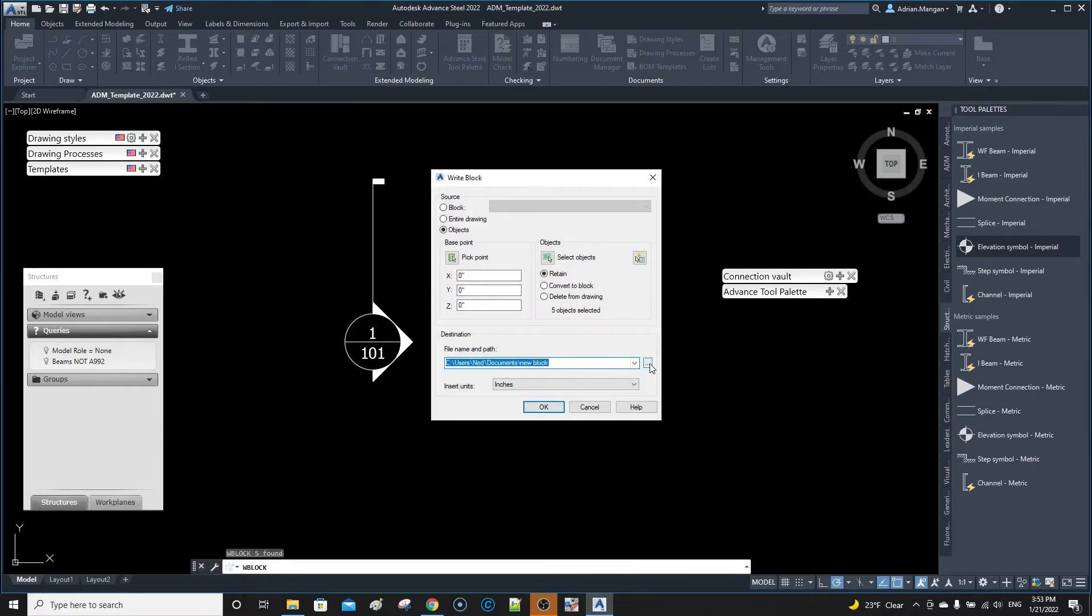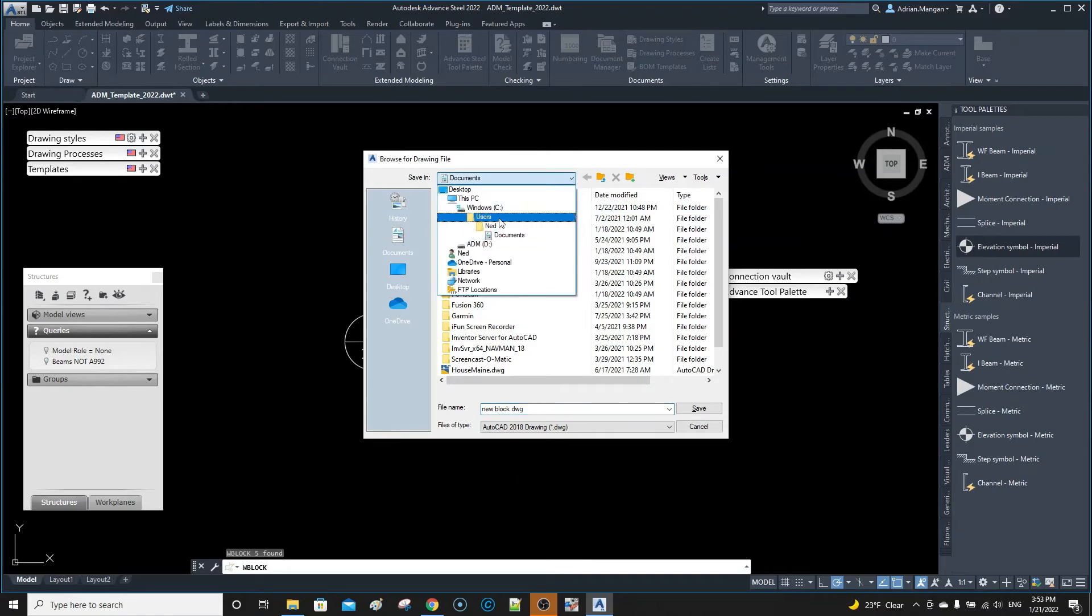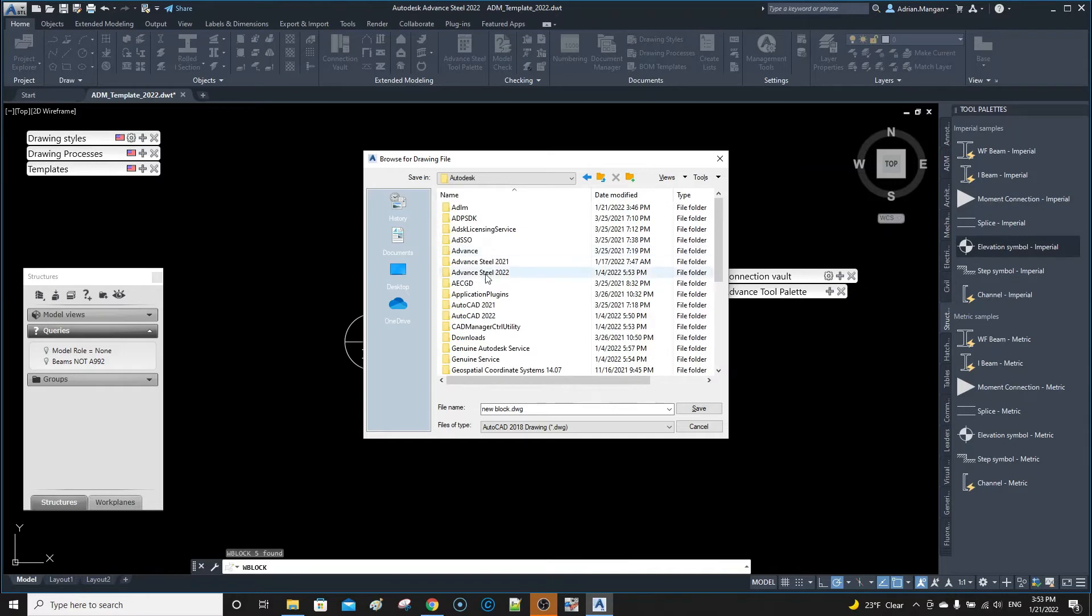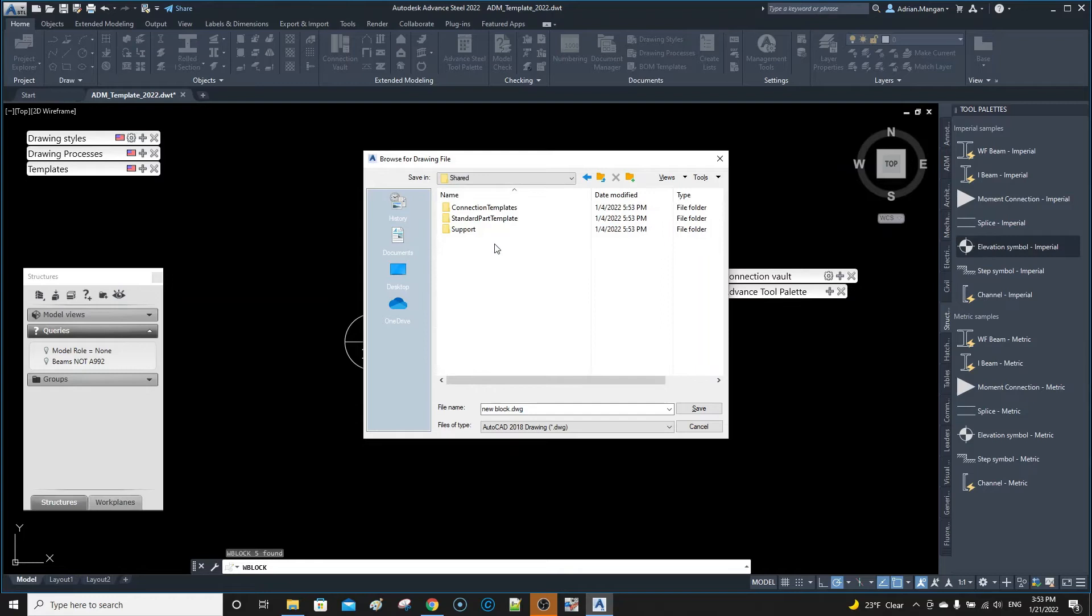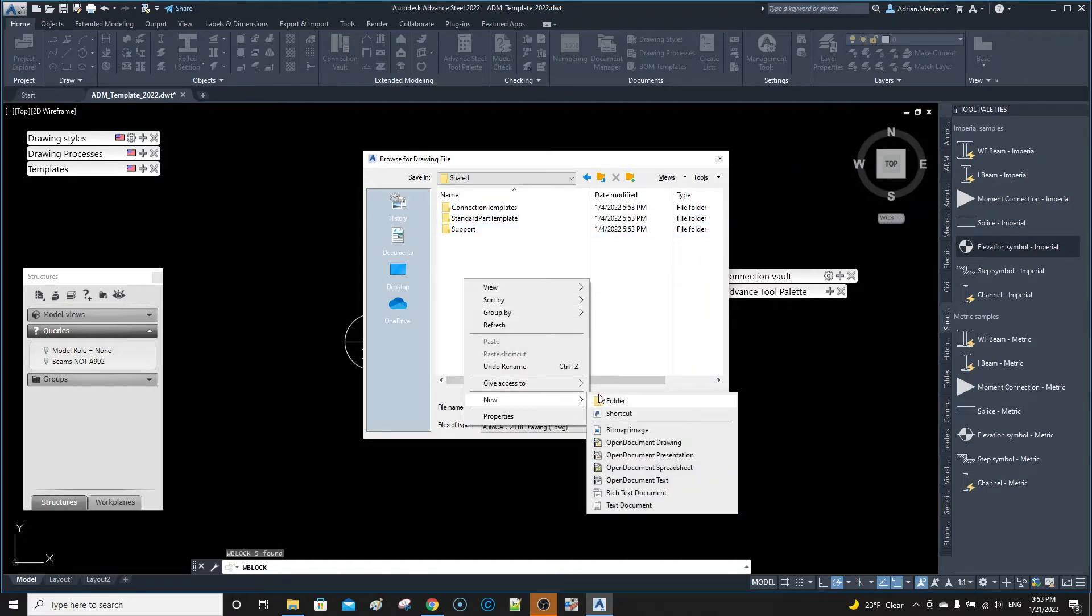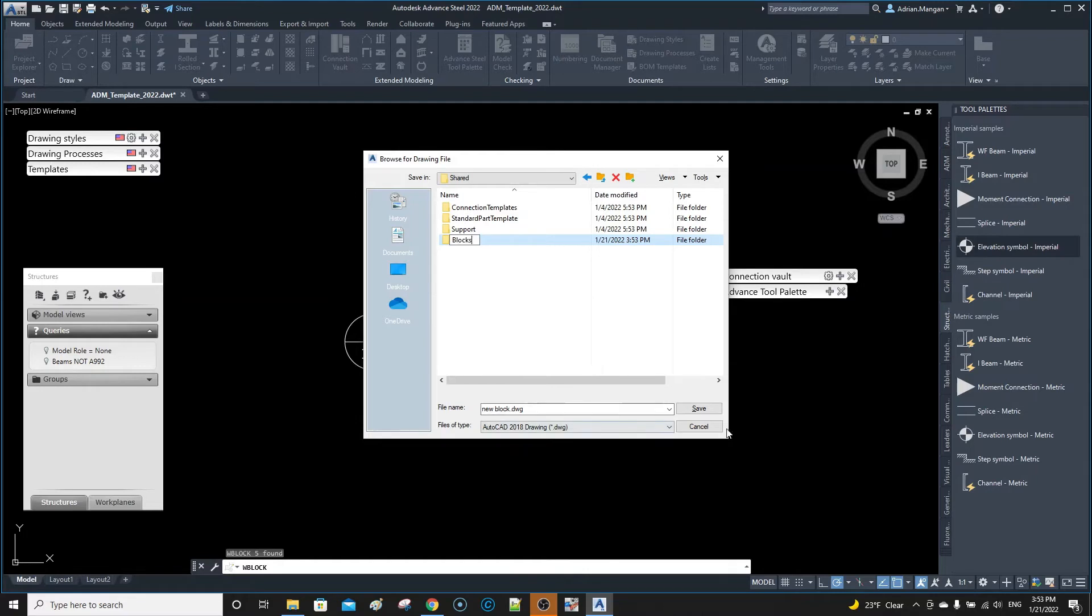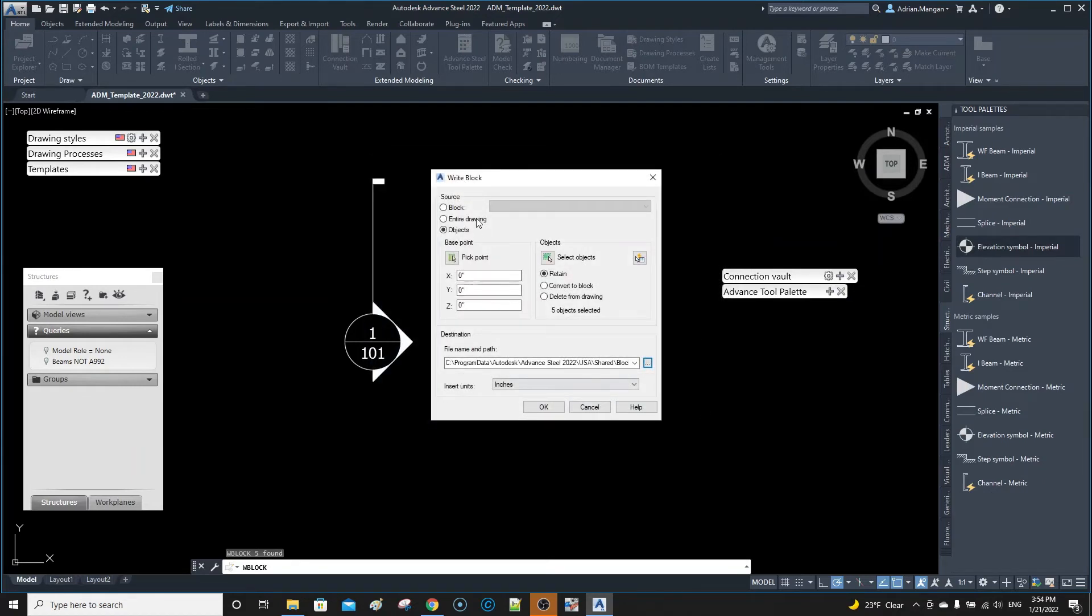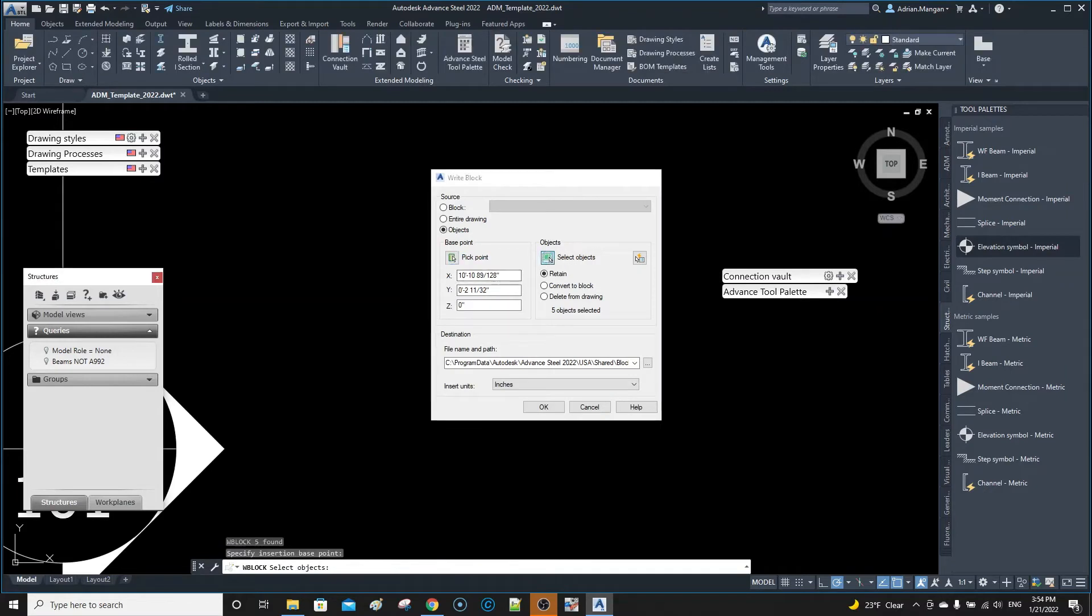I want to do new blocks, so what I'm going to do is go in here and put that somewhere sensible. Let's go back to the C drive, Program Data, Autodesk, Advanced Steel 2023, Shared. I usually have a folder in here - new folder - and we'll just call it blocks. It's going to be my own blocks that I put in here. I'm going to save that and put it in here and call that block working point.